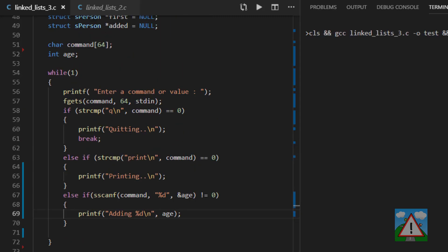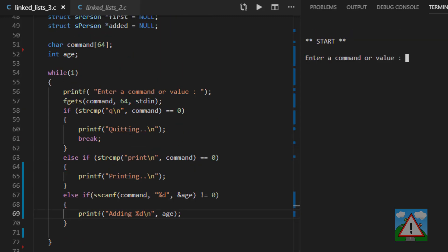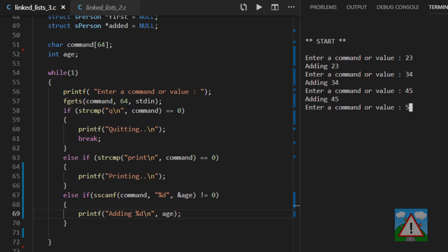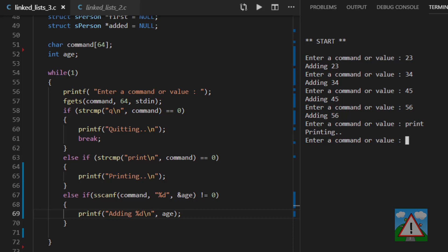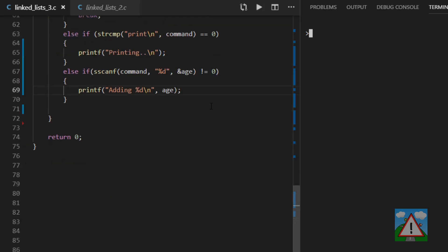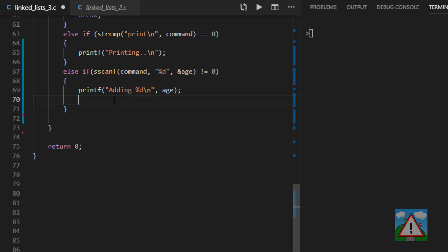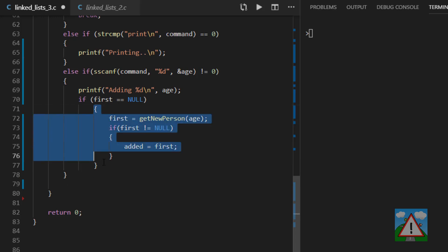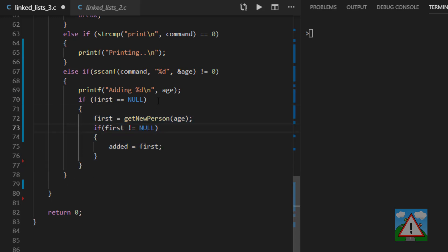Let's compile and test the input setup. I'll enter some ages — it seems okay. Typing 'print' shows the placeholder, typing 'q' quits the program. The basic program is up and running. Now I'll add in all of the logic we saw in the slides. To save time, I'll paste the code in since it's already been explained.